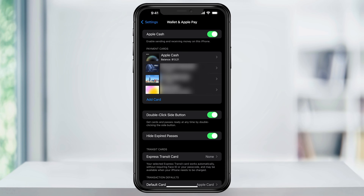Once you're finished, you're going to see the cards that you've added in the list. If you want, you can add funds to your Apple Cash card, or when you're sending money and you don't have enough funds, it's going to automatically pull from the card that we just entered.